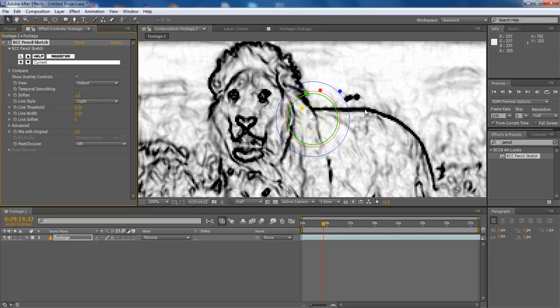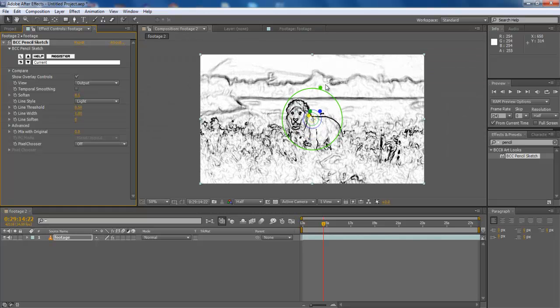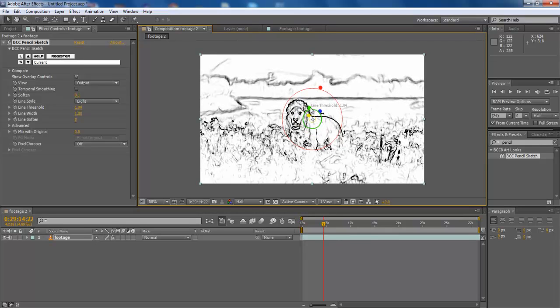On the preview monitor, you will be prompted with multiple circles including Line Threshold, Line Width and Line Soften. These are the configuration anchor points which can be configured right from the preview monitor.